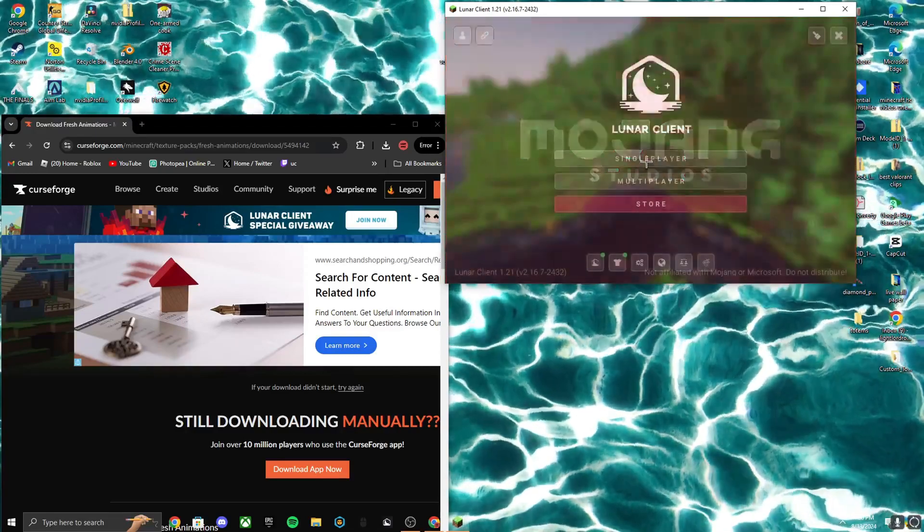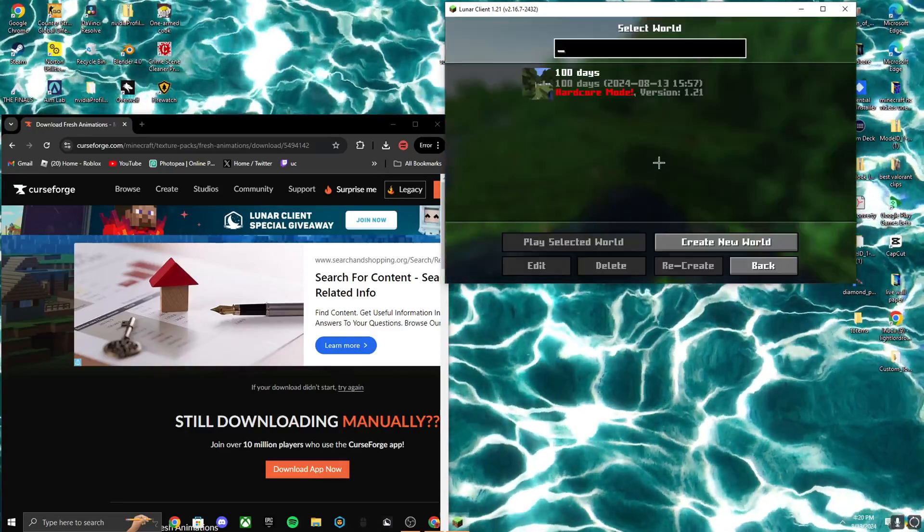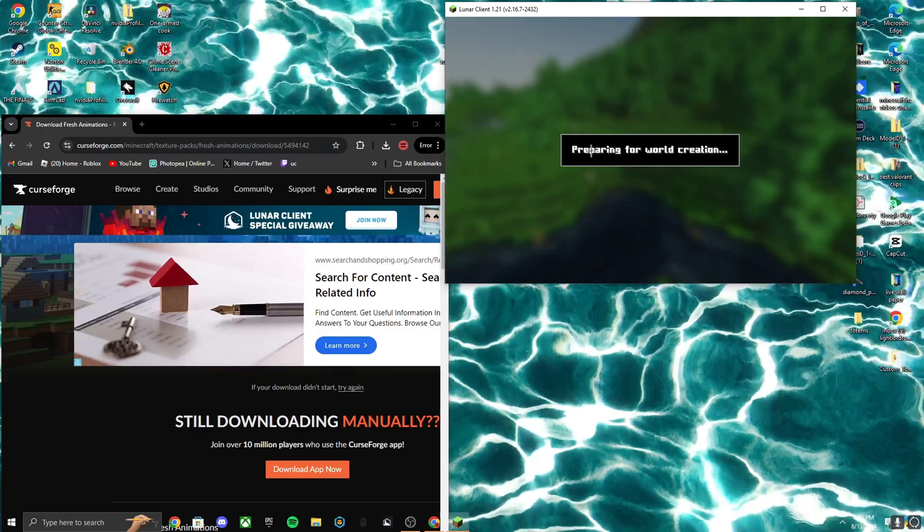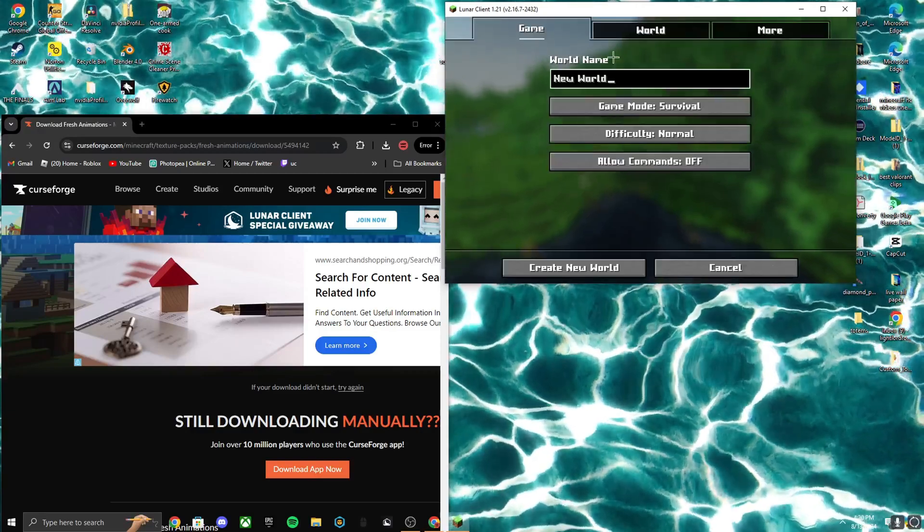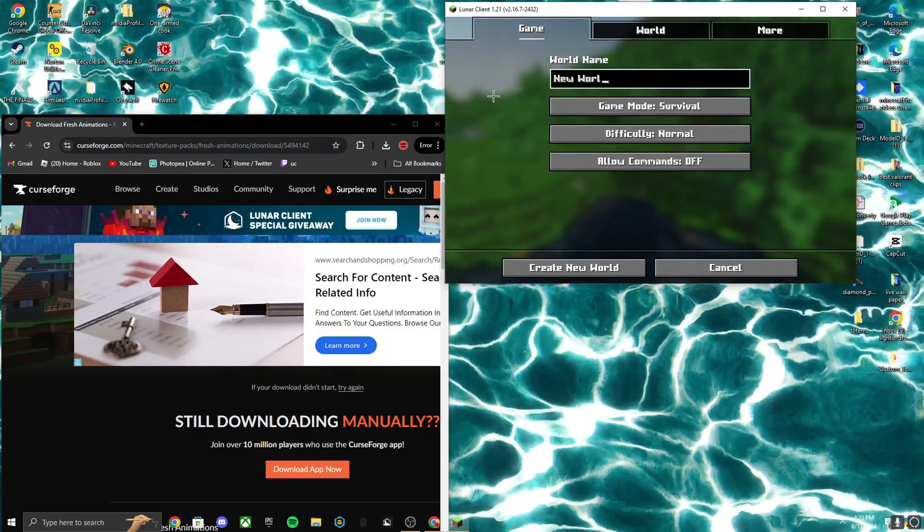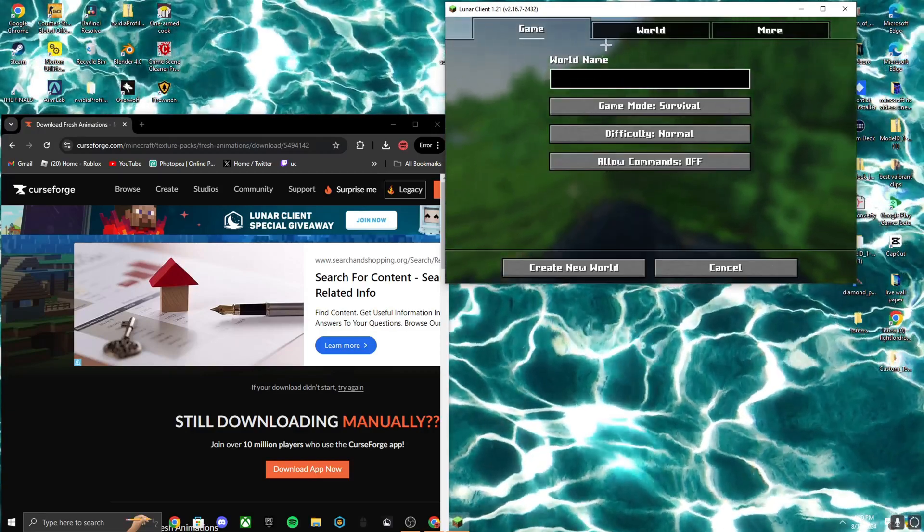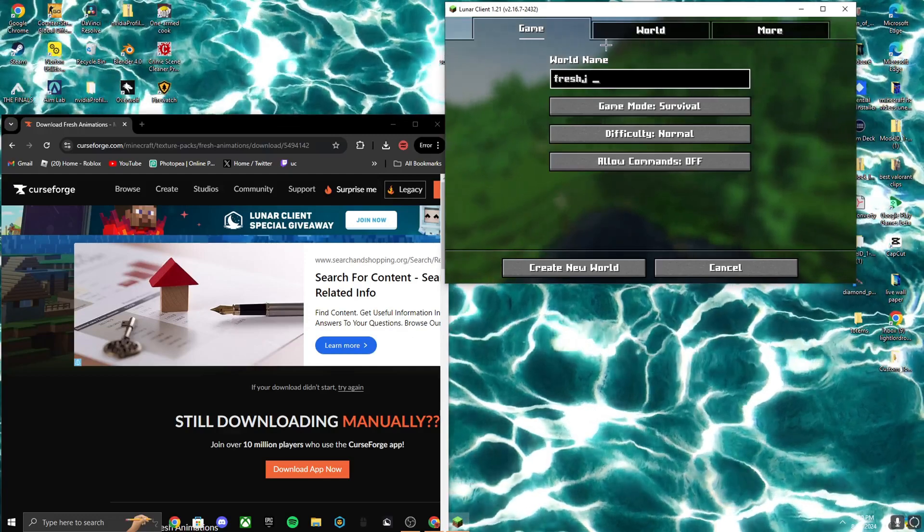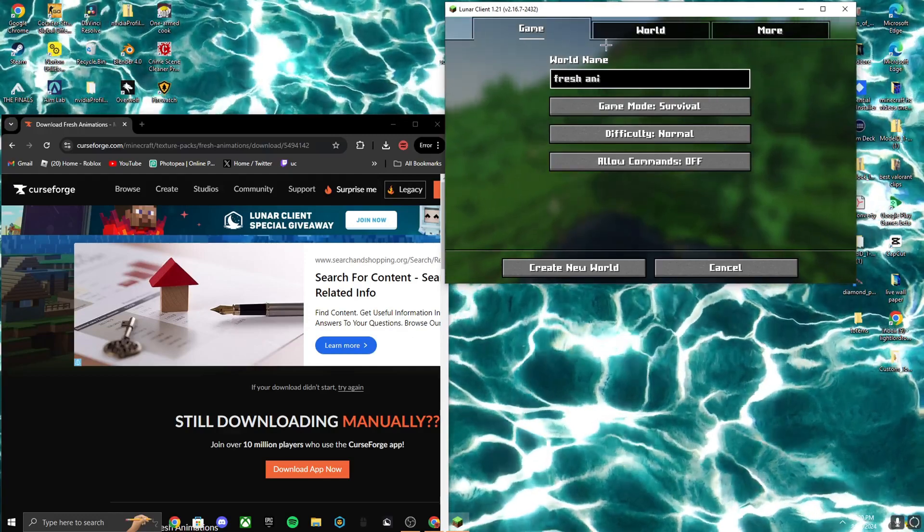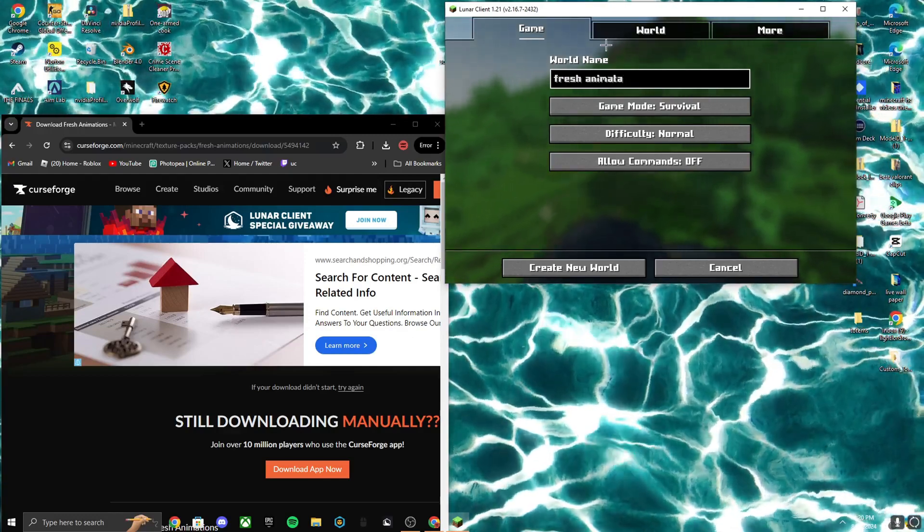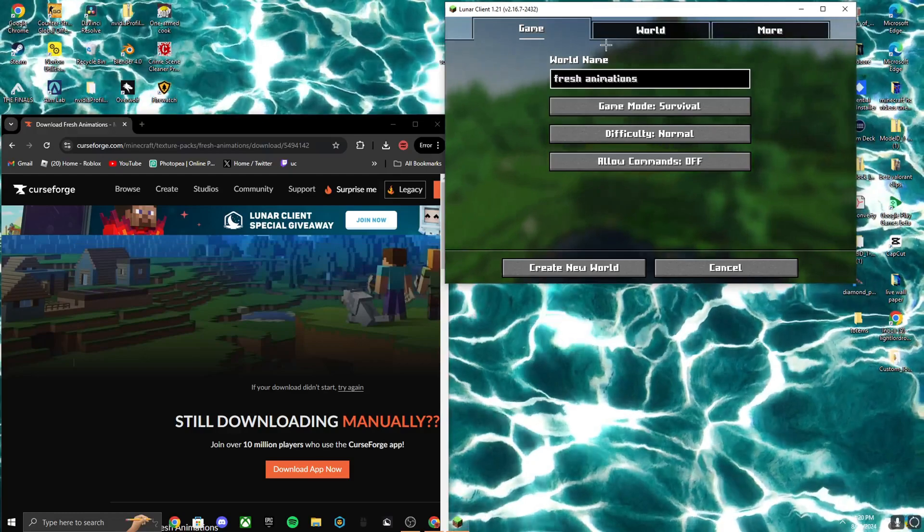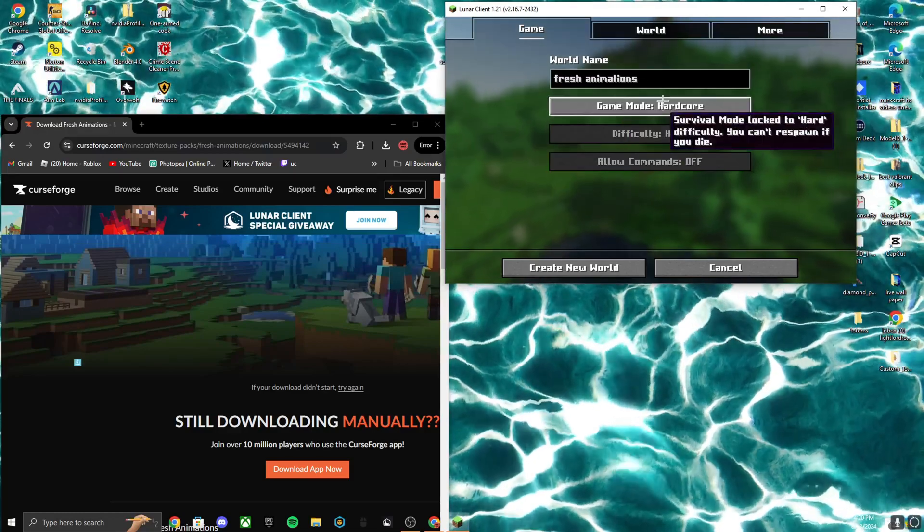And I'll actually go ahead and create a creative world to show you guys all the animations. Fresh. I think I spelled that wrong, didn't I?